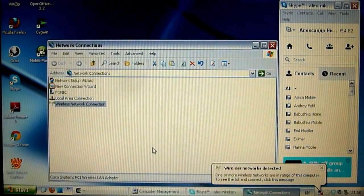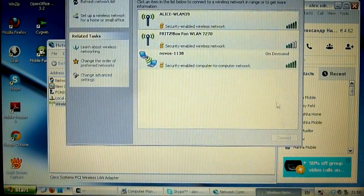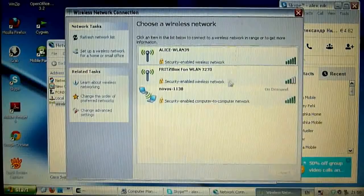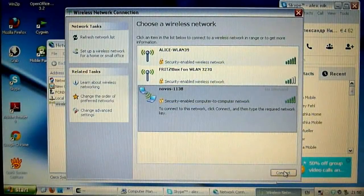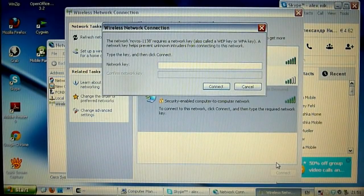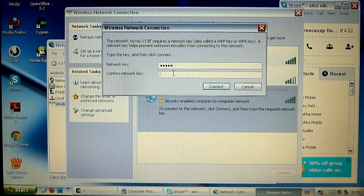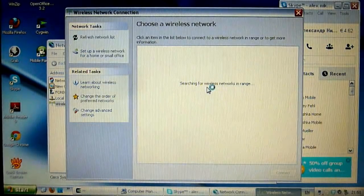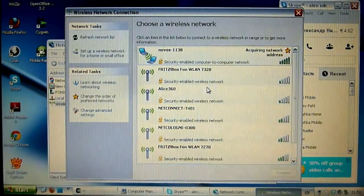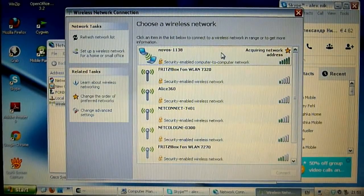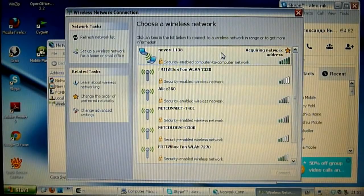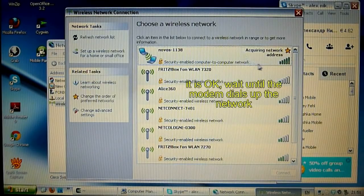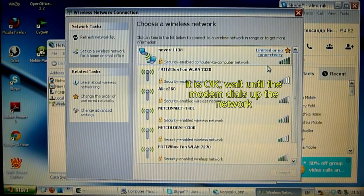So view available networks and we see our new network has appeared. Press connect. The IP address is obtained via DHCP and also we have to wait until the modem dials up the network.